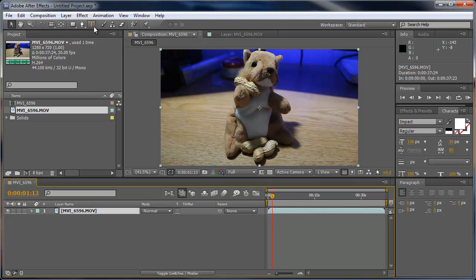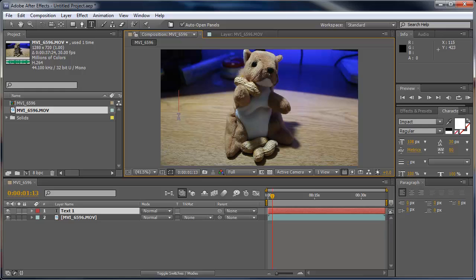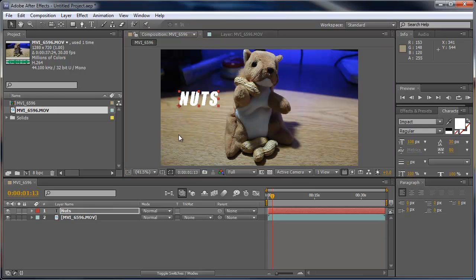Now what I'm going to do is select the text and I'm going to go ahead and type in 'nuts'. I'm sure you all know why squirrels swim on their back - to keep their nuts dry.